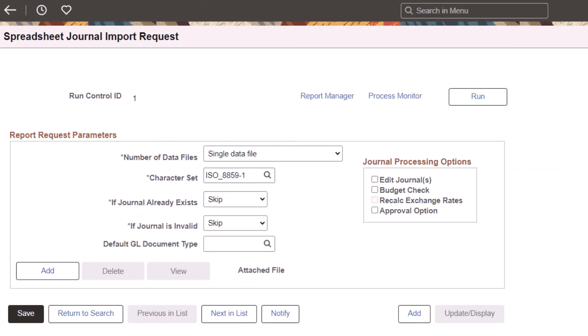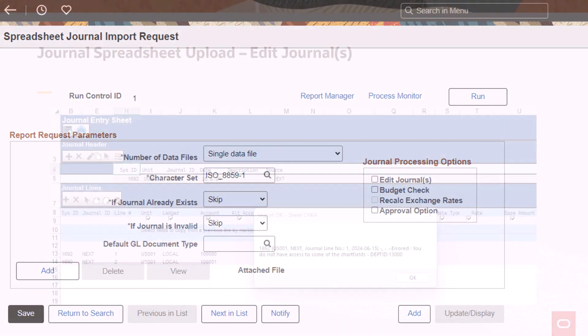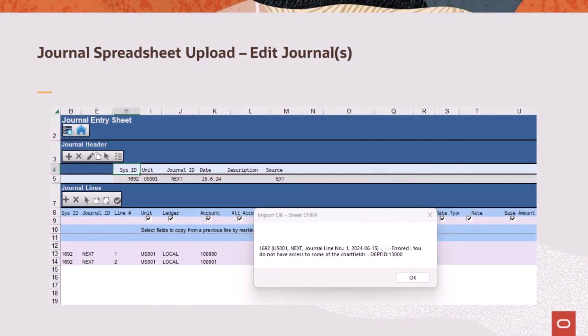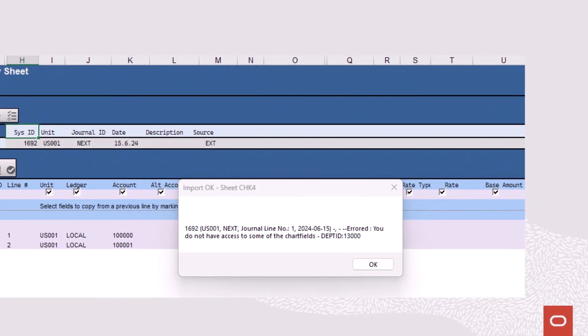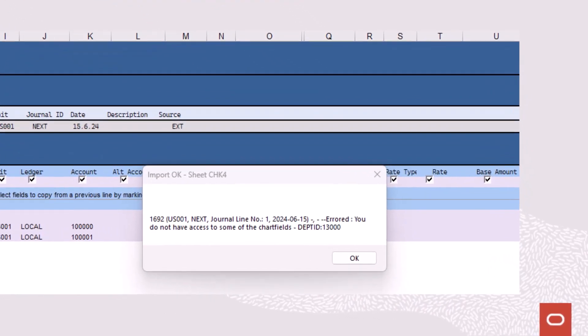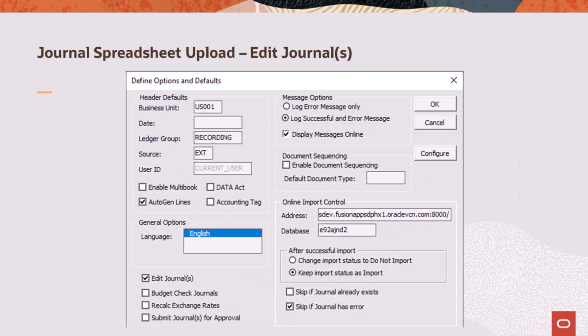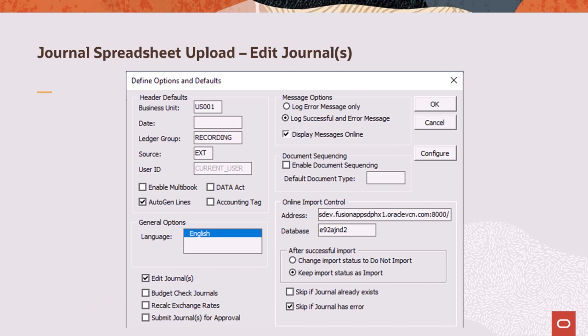Chartfield security is automatically verified each time you run the spreadsheet journal import process. If journals fail this verification process, they're not imported into the system and this type of error is displayed. When you select the Edit Journals option on the Define Options and Defaults page, the system automatically runs the edit process when importing journals. If the edit process completes successfully, the status of journals that pass the edit process are automatically changed to Ready to Post.